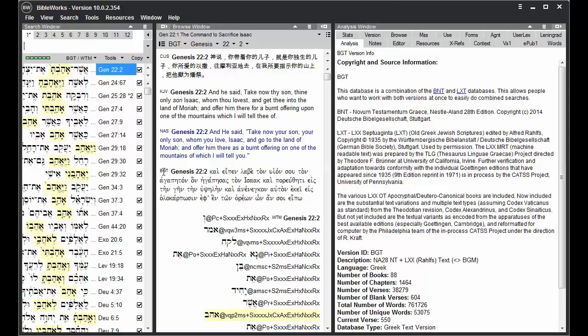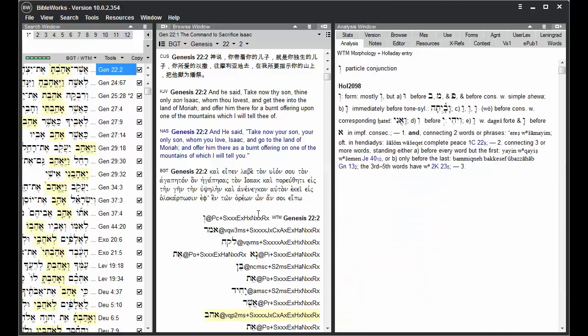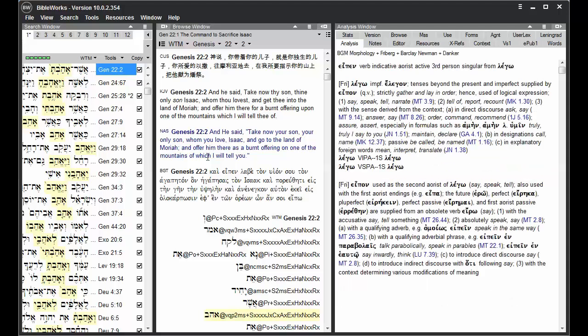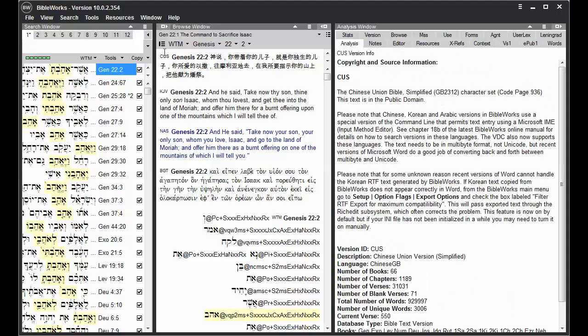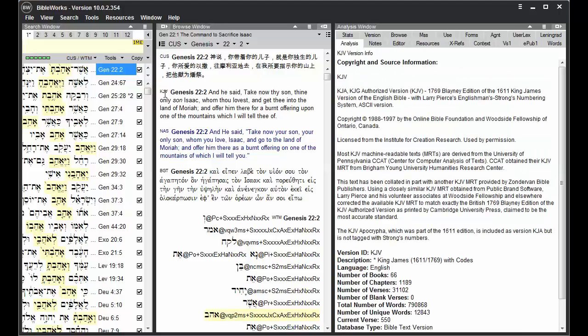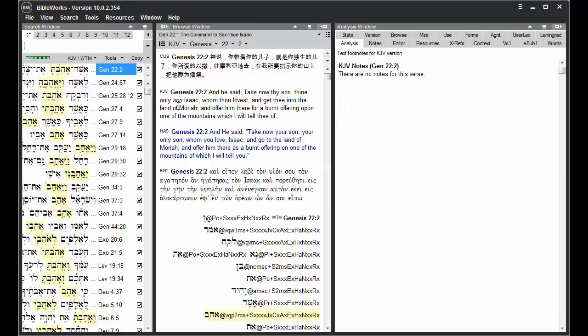So I double click on version abbreviation, change to BGT, or down here to WTM, or up here to the CUS. Switch to KJV by double clicking on the KJV that's on display.